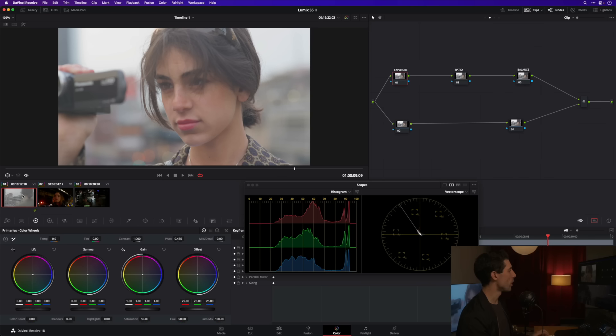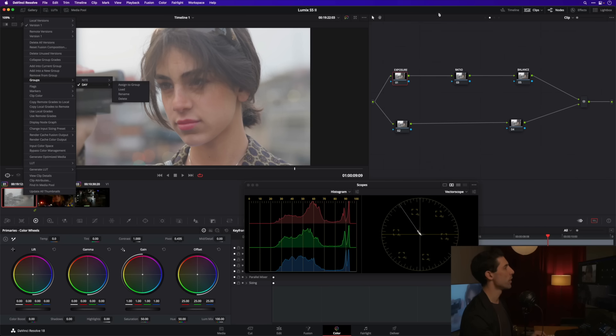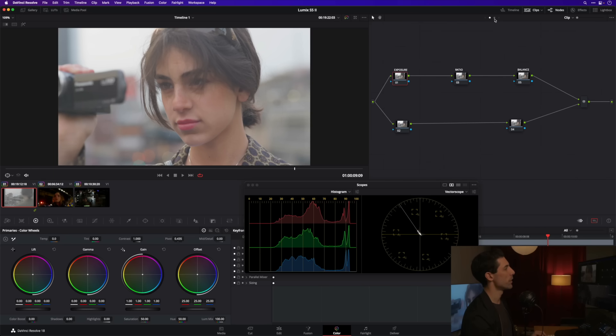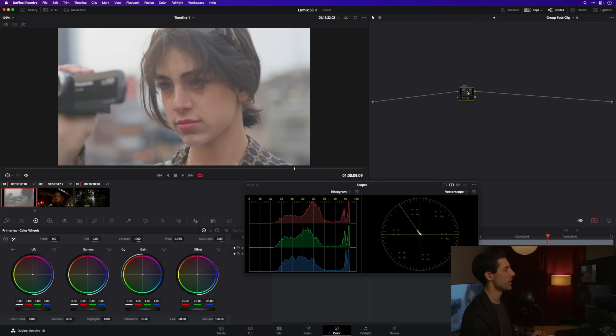Shot number one I've actually already added to a group but if I hadn't I could right-click and say add into a new group. I already have it here as a member of this group that I've labeled Day. If I go over here to my node graph you can see at the group post clip that I've already pre-added an instance